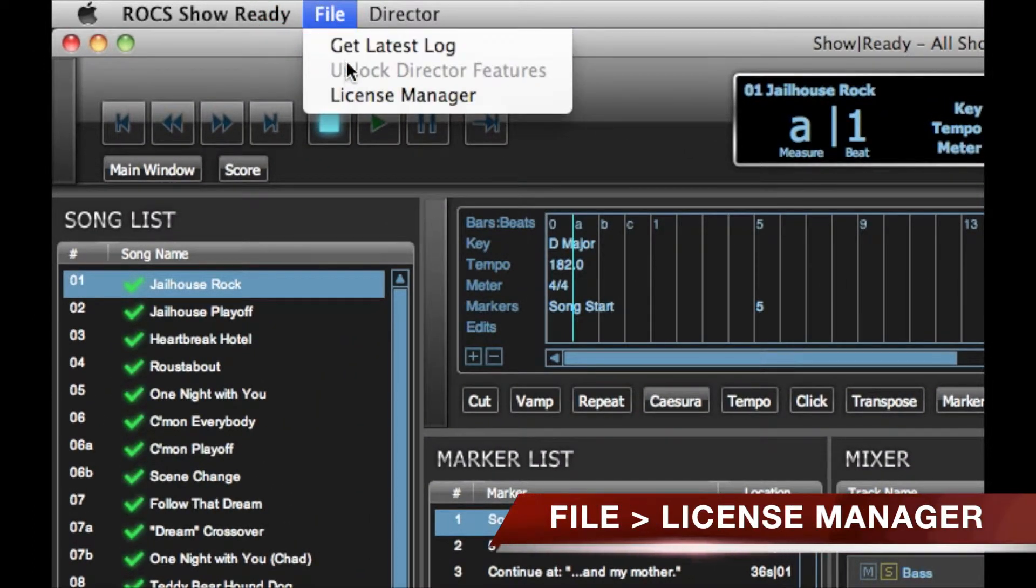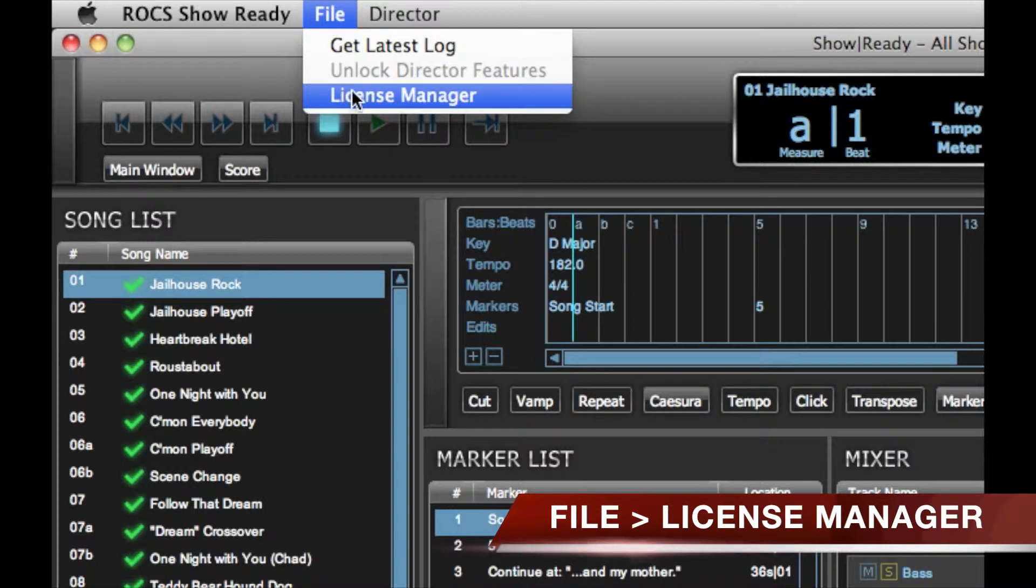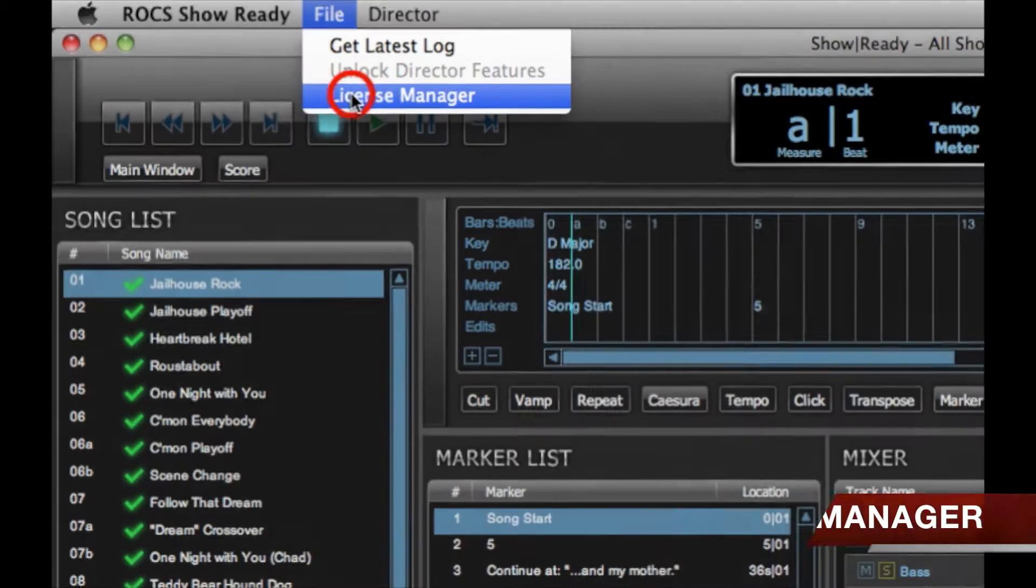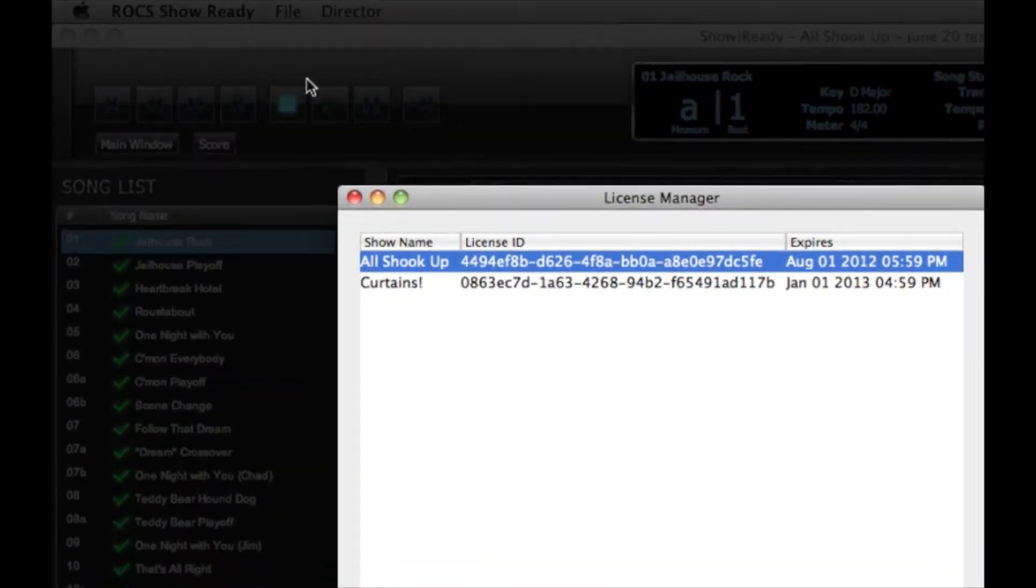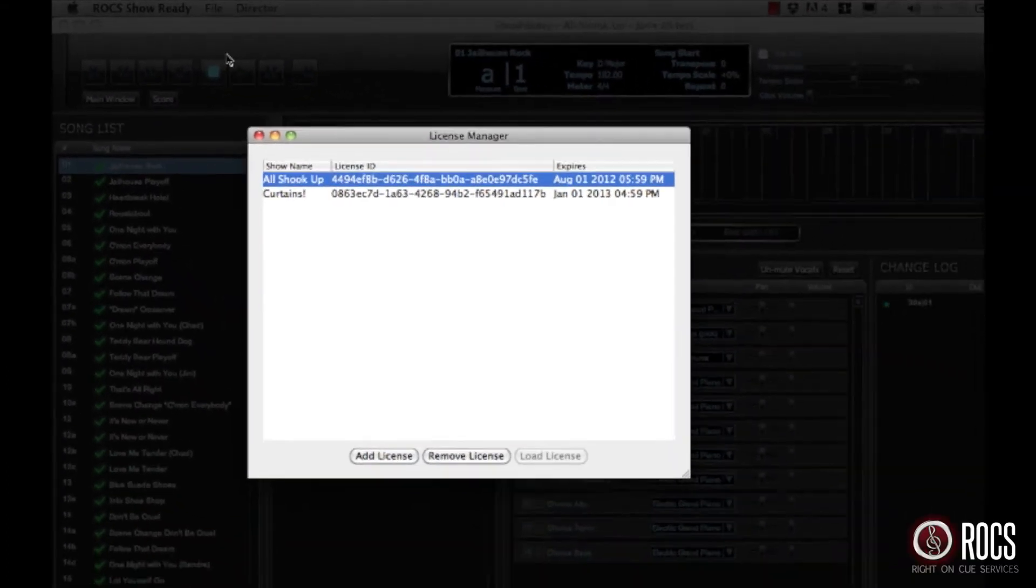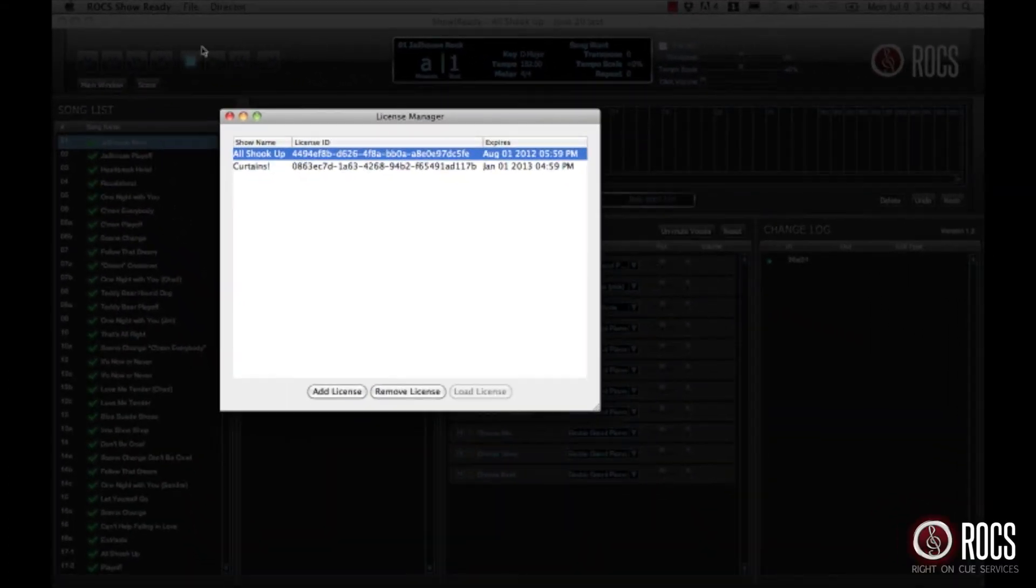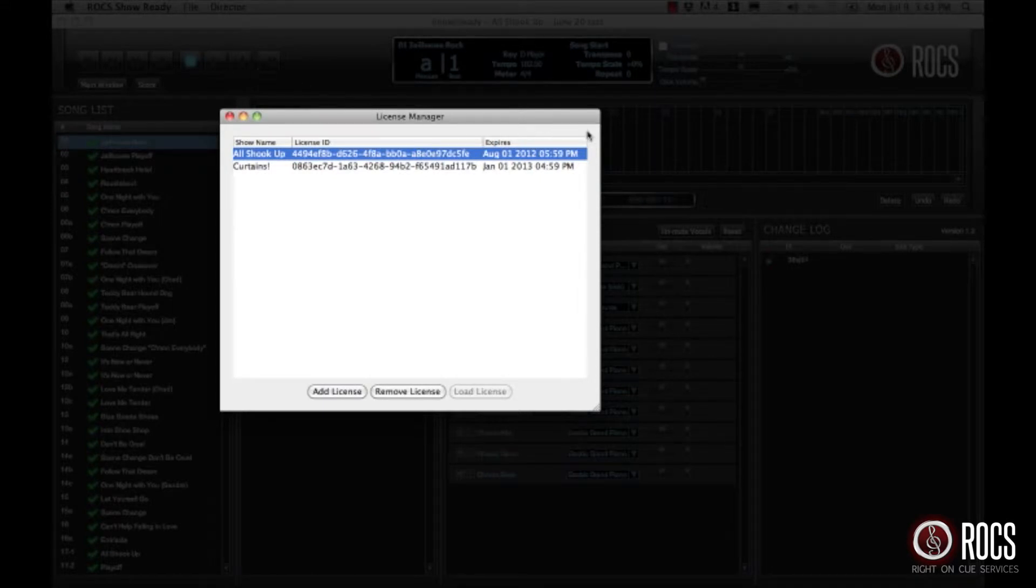To open up the License Manager, go to File and click License Manager. This will bring up a list of all the shows you currently have loaded into ShowReady.